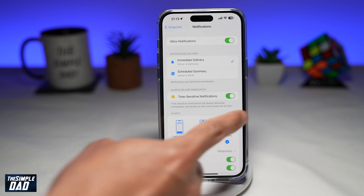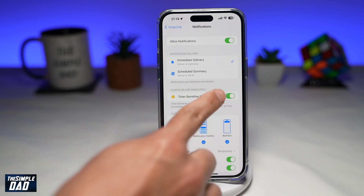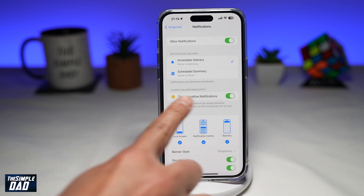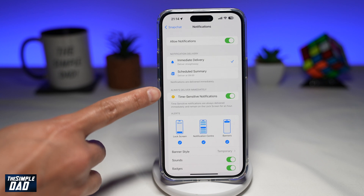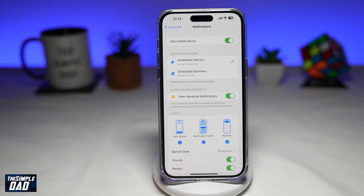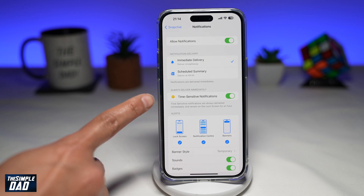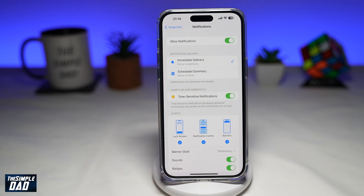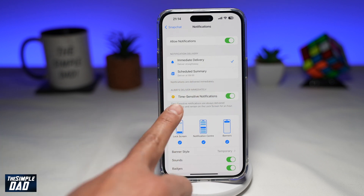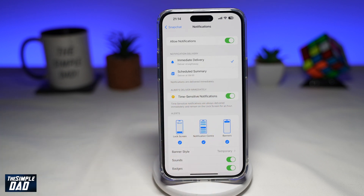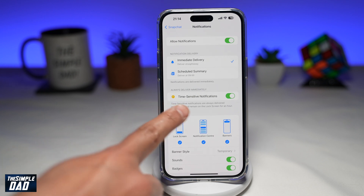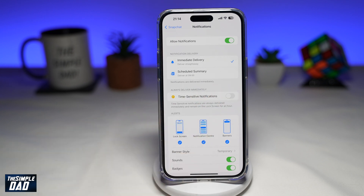Here you'll see time-sensitive notifications. As you can see, it will always deliver immediately. So if you're on a focus mode or on a do not disturb focus mode, Snapchat messages or snaps will be delivered no matter what focus mode you're on. To disable time-sensitive notifications from Snapchat, go ahead and toggle the switch to the left-hand side to switch it off.